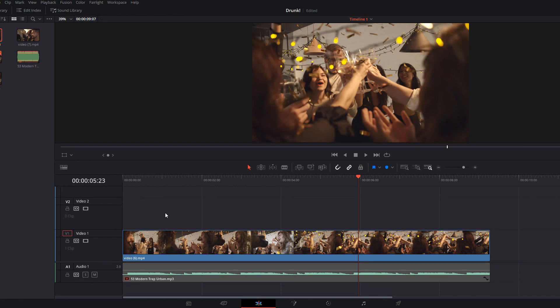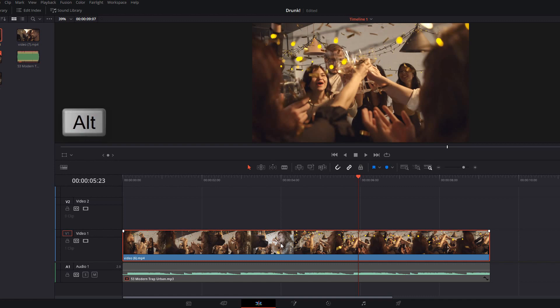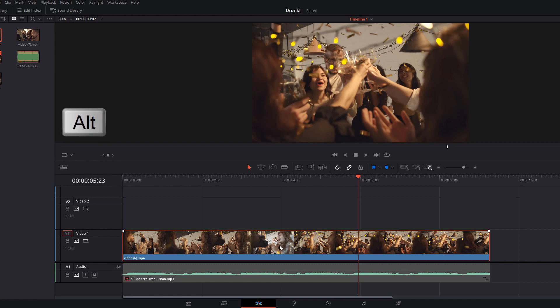So the first thing we need to do is create a second copy of this clip on the timeline. The easiest way to do that is just give it a click so it's highlighted, then holding the alt key on your keyboard just drag up to create a duplicate above it.